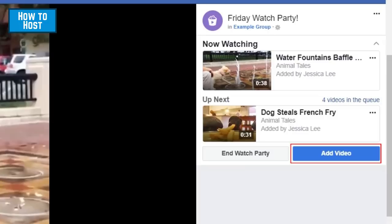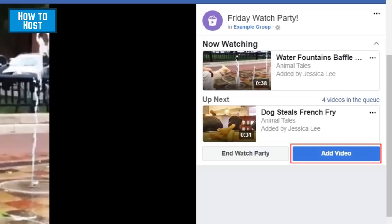If you decide you want to add more videos to your watch party when you've already started it, click Add Video to access the window to add additional videos to your queue.